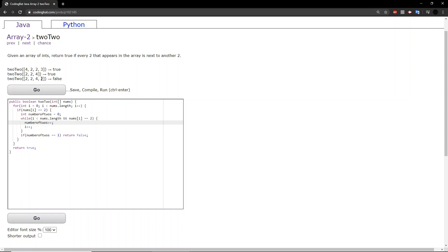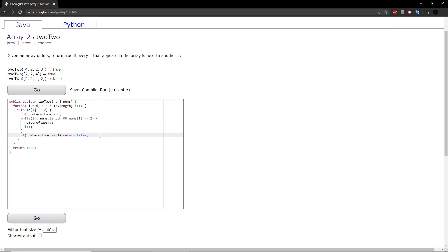And we continue on with the rest of the array, and if we don't encounter any more twos, then the number of twos will remain as one, which means that two is disconnected. If the number of twos remains as one, we know that that two is disconnected, and therefore not every two is next to another two.